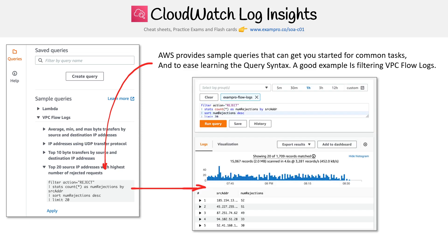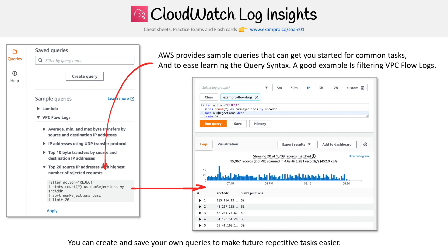You click apply, and you're able to then visualize your information. You actually get a little visualization graph there as well. You can also save your queries — so if you have a query and you feel like you're not going to be able to write it again, just save it and you'll have it there for later.